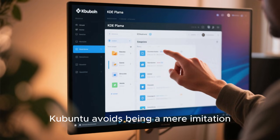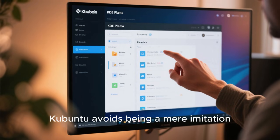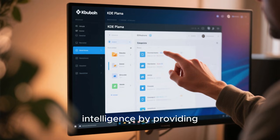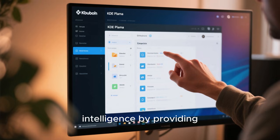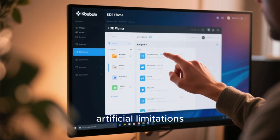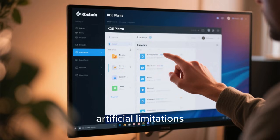At the same time, Kubuntu avoids being a mere imitation. It respects user intelligence by providing powerful features without hiding complexity behind artificial limitations.